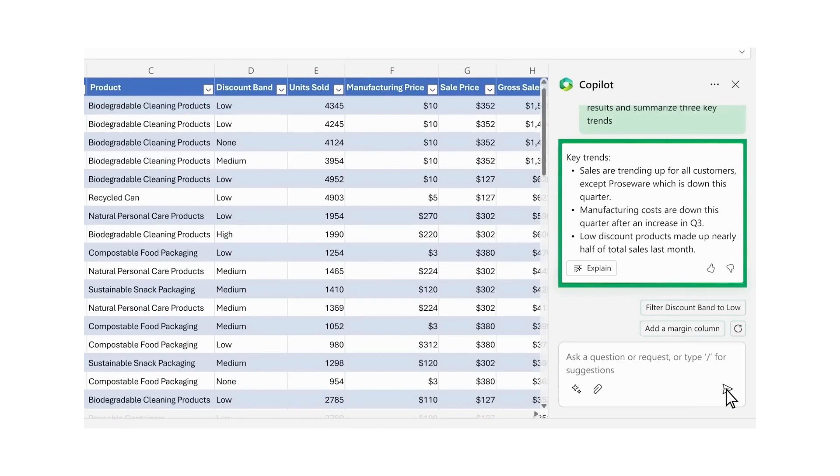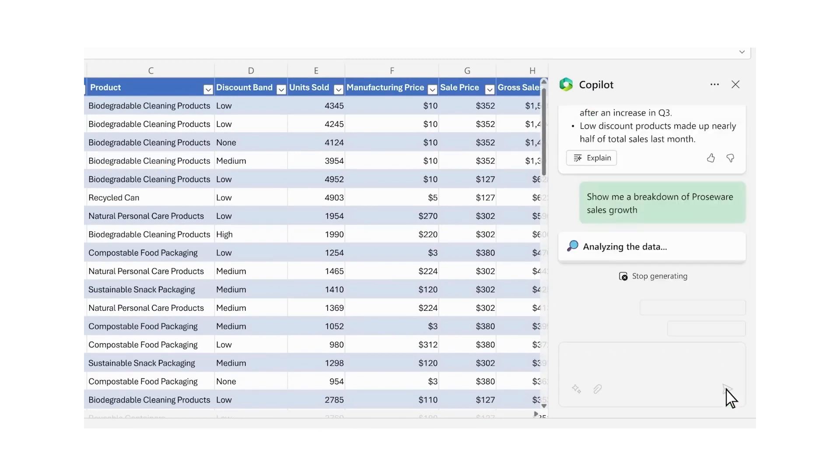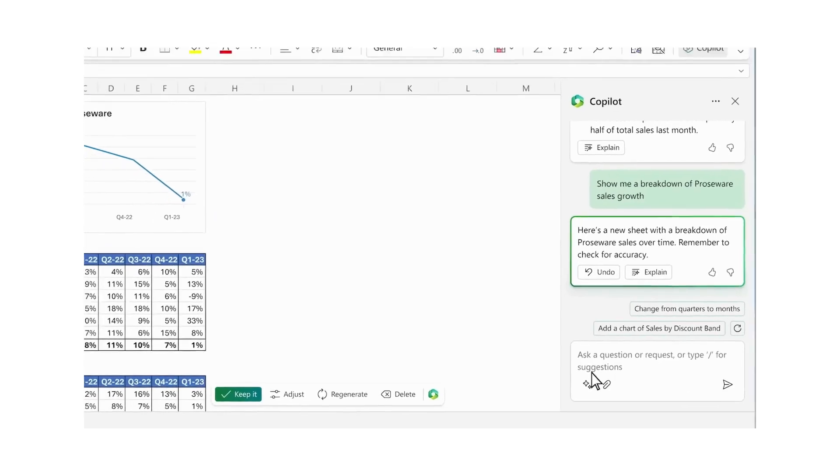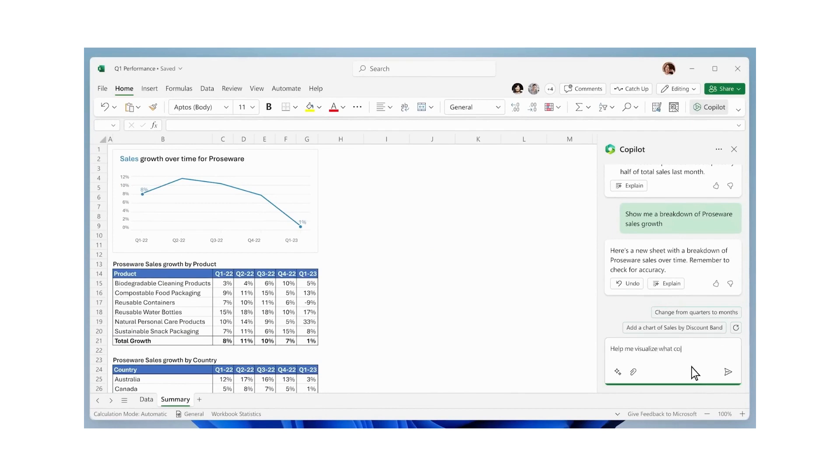To utilize Co-Pilot, open your Excel file from online storage. It simplifies tasks like sorting, filtering, and data analysis. Ensure the home ribbon is active and click the Co-Pilot button on the right.